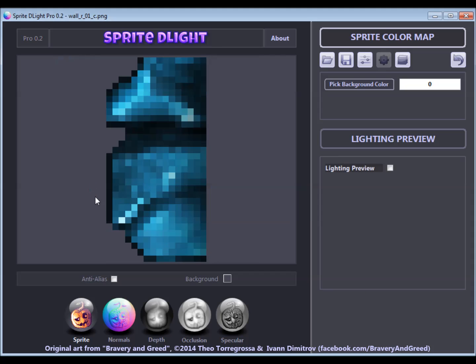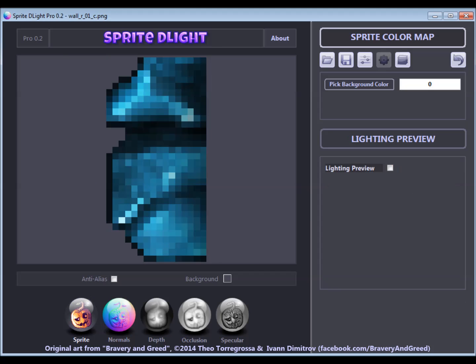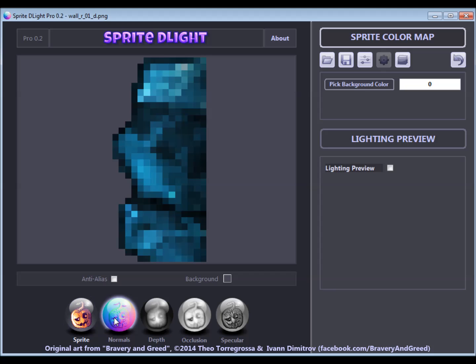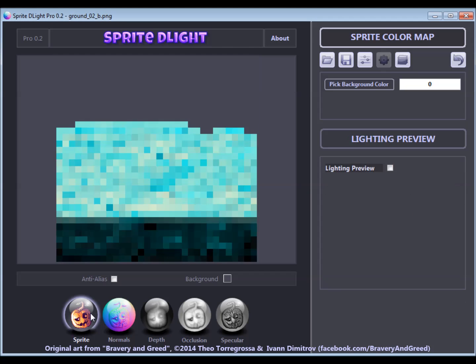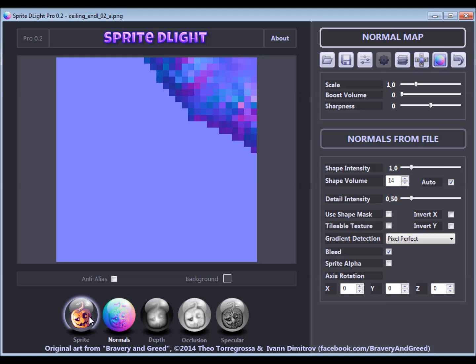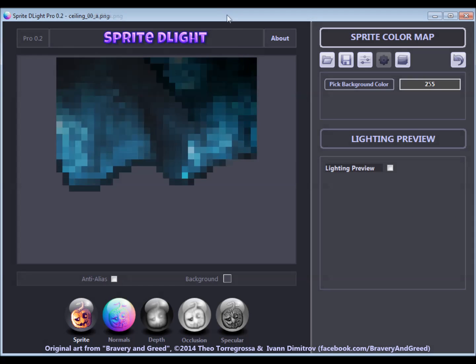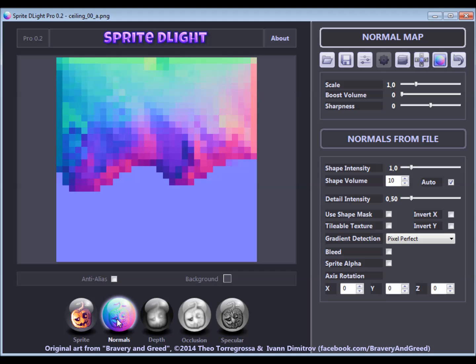I am using some sprites of the game Bravery and Greed to show how the art can be processed in batches of sprites that belong together. For the walls, ground and ceiling, I am using one of the sprites to determine the best settings that will be used for all other sprites in this category.